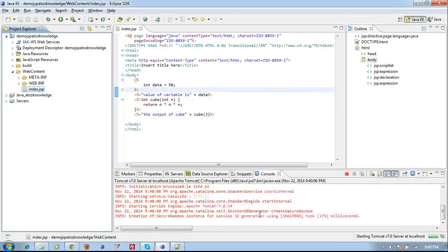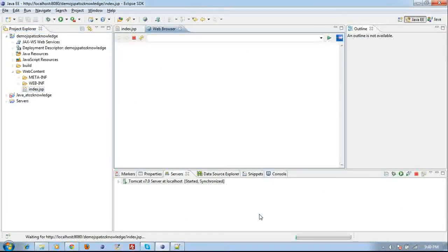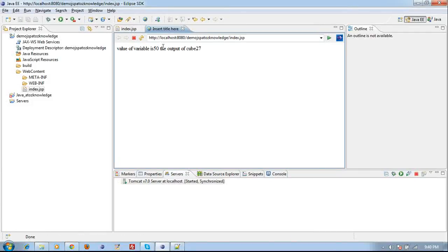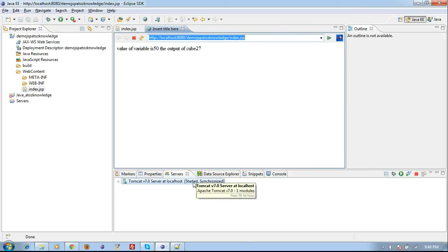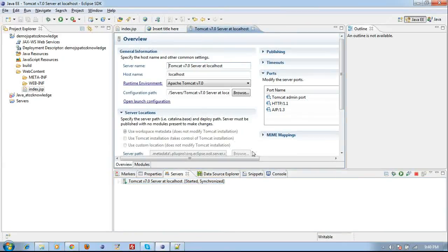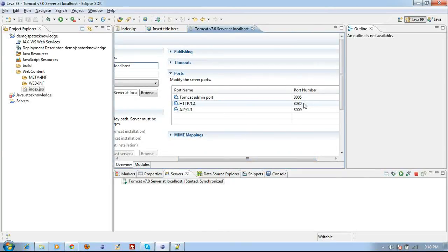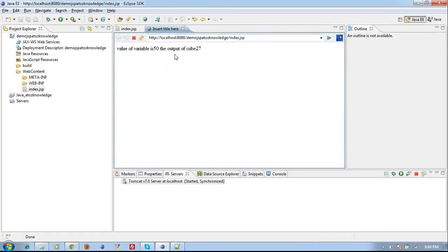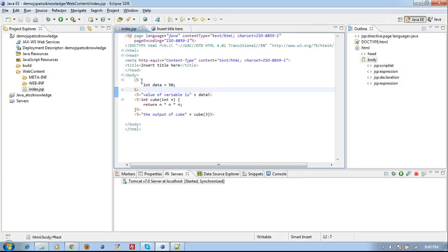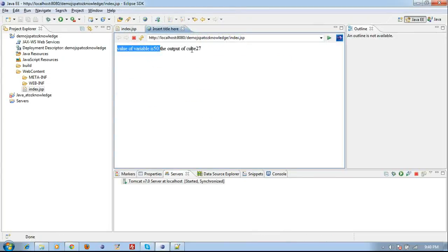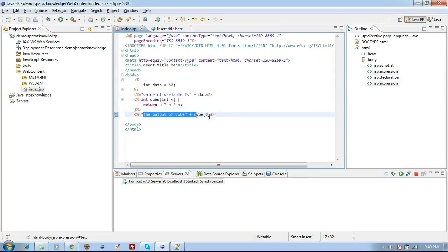A browser opens inside Eclipse. The output is printed. Tomcat's default port number is 8080. If you get an error saying port 8080 is already in use, double-click the server entry and change the port to 8082 or another number like 50000. Looking at the results: variable value is 50, which I printed using the expression tag. Then the output of cube is 27 — because I passed 3, and 3 × 3 × 3 = 27.